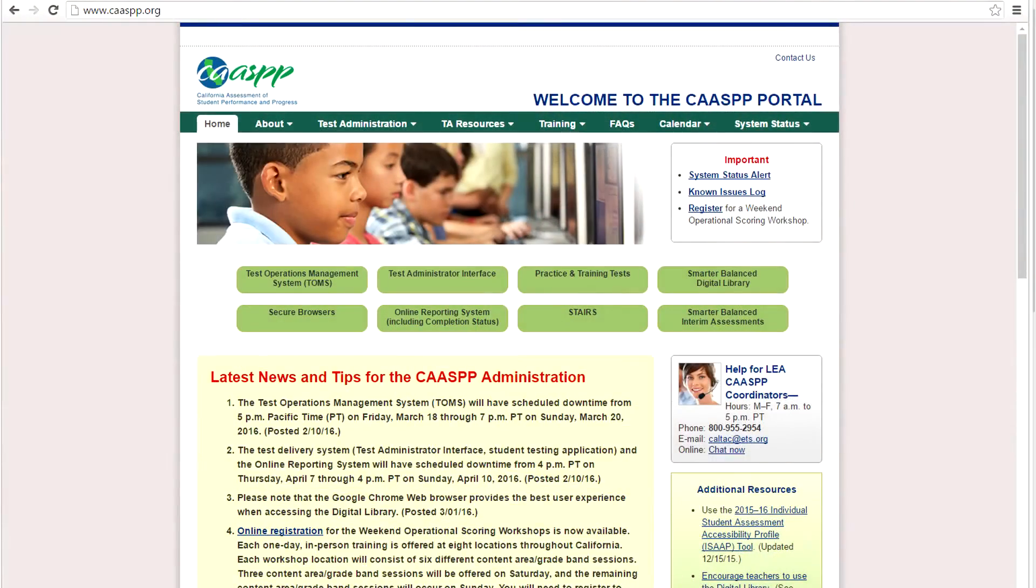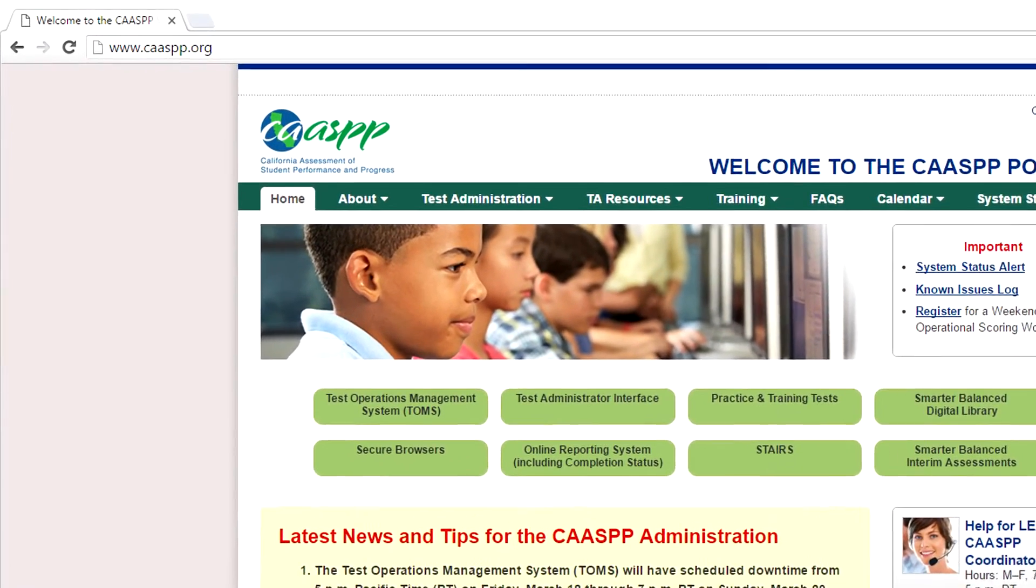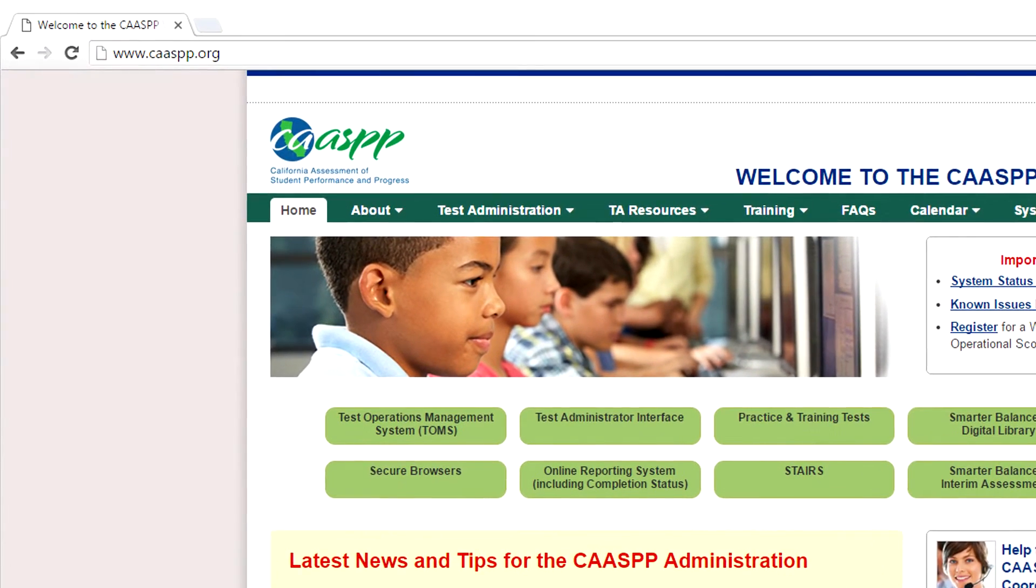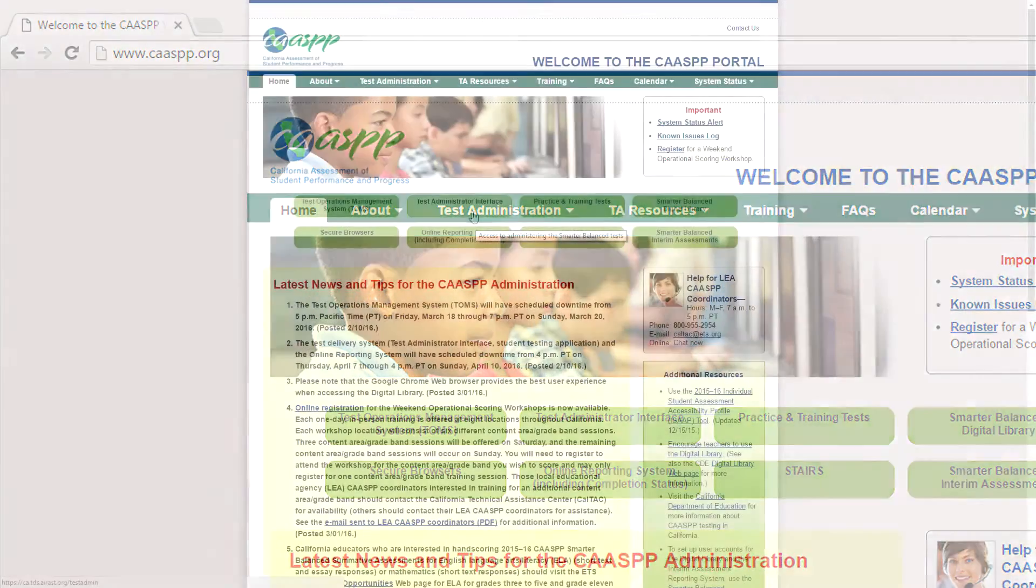Now, let's take a look at the online testing system. Open your preferred browser. In this case, I am using Google Chrome. Type www.caaspp.org in the top navigation bar and select the test administrator interface button.